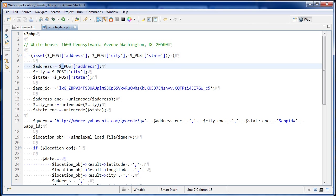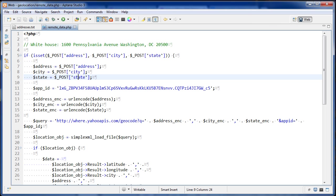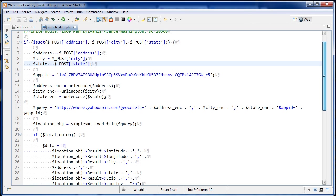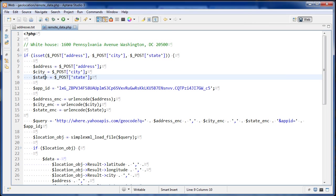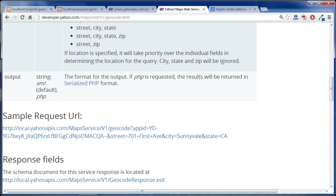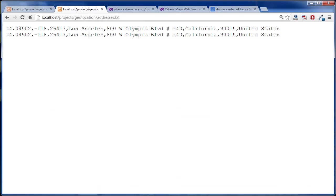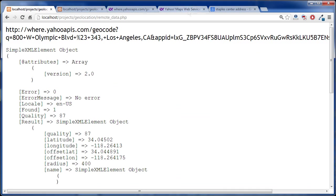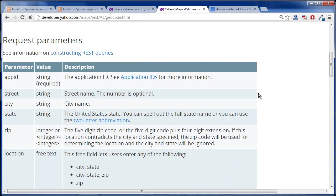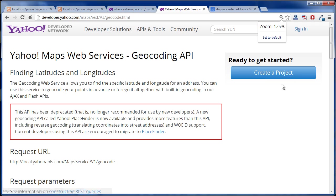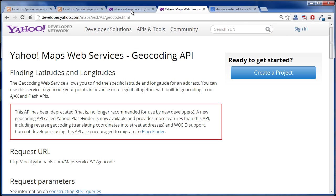So we're grabbing these POST variables and storing them in these easier to use variables. And then I'm creating another variable, the app ID and the app ID is right there. And you can get an app ID on their site, wherever that is. Let's make this a bit smaller. Create project and get your API code.